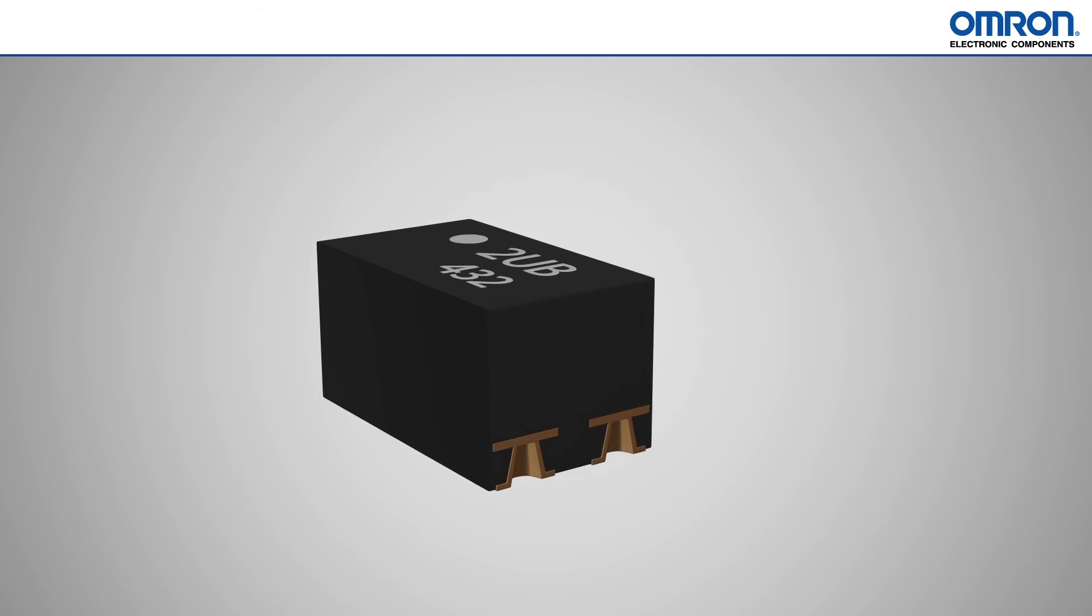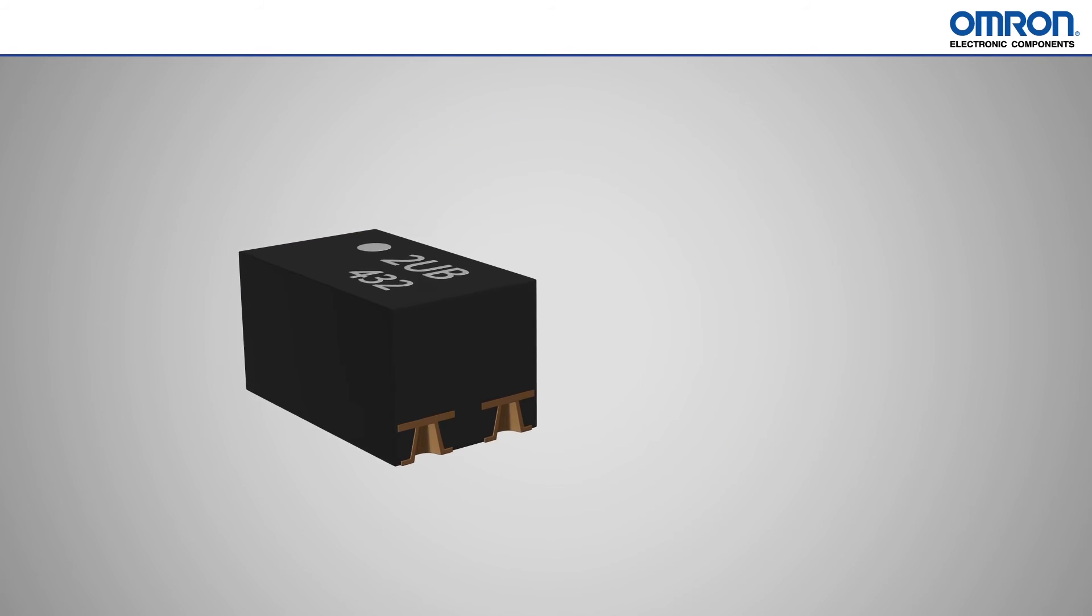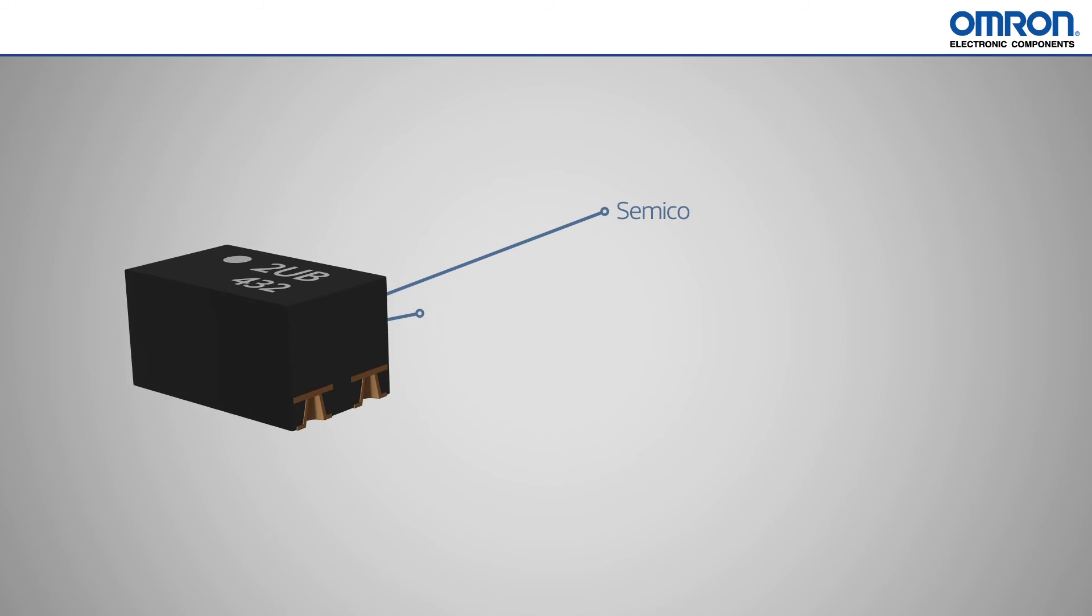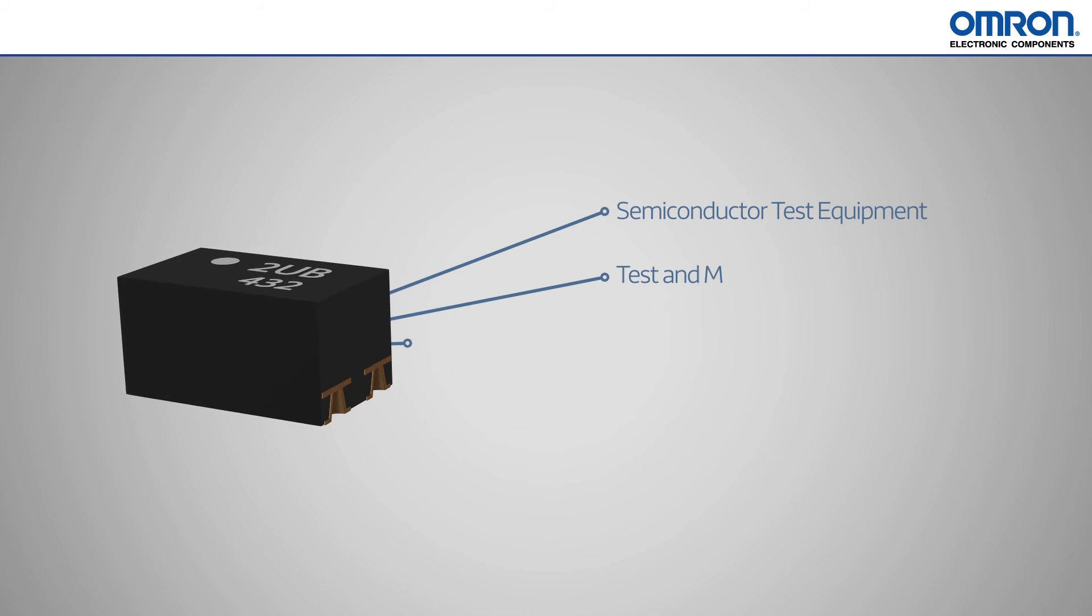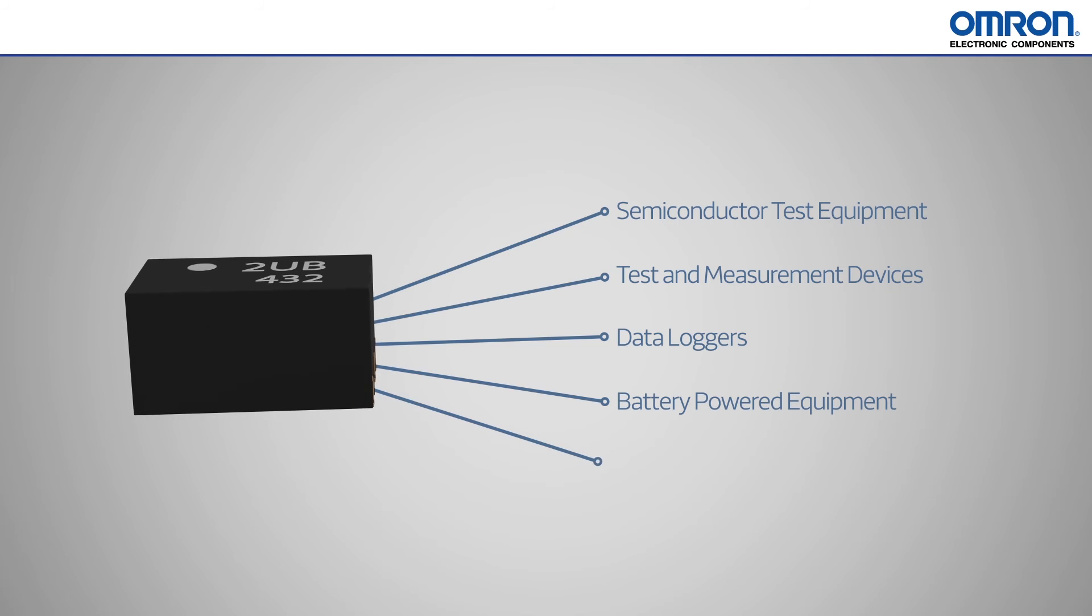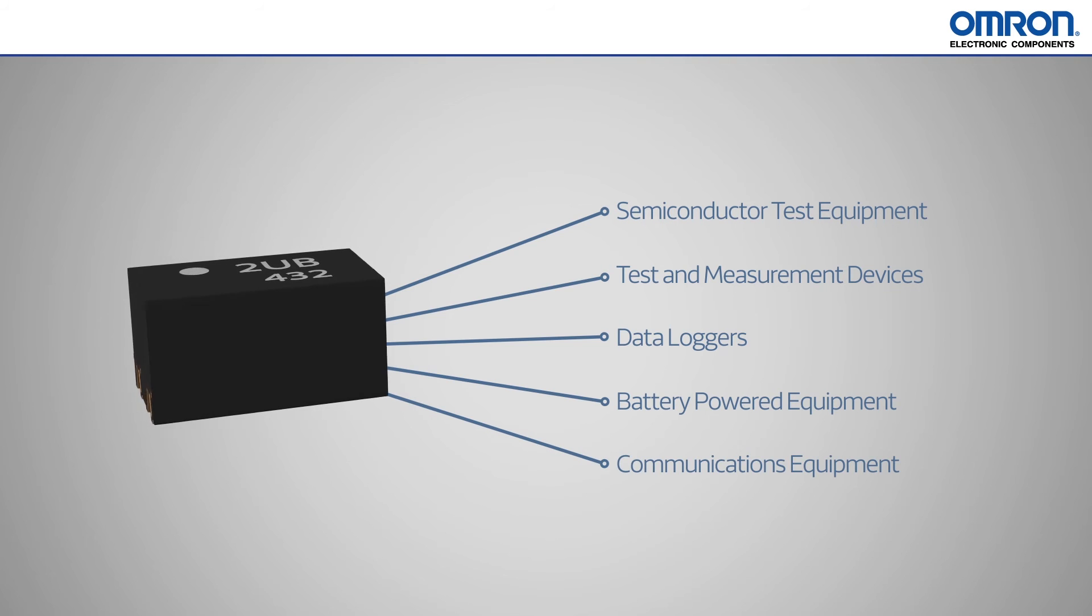These VSON packaged MOSFET relays are perfect for use in applications such as semiconductor test equipment, test and measurement devices, data loggers, battery powered equipment, communications equipment, and more.